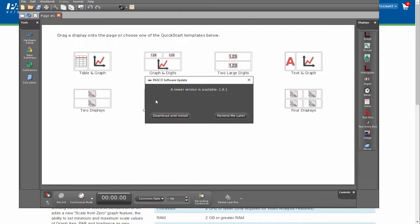Pasco Capstone will check to see if there are additional updates that are available, and then you will be able to download and install directly from this page without having to navigate through the web browser.